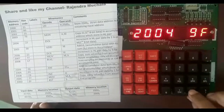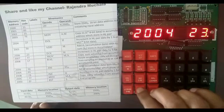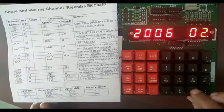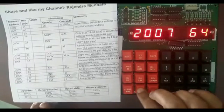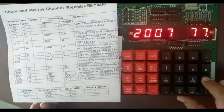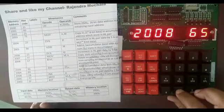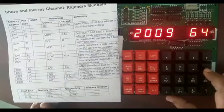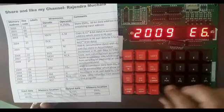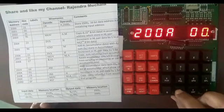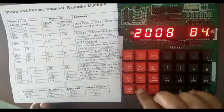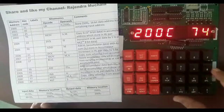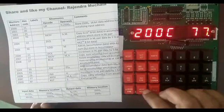Then next, enter INX H hex code 23H (noted as 86 in the video), then next INX H hex code. Then 77H, then next. Enter RAL hex code 17H, then next ANI hex code E6H, then next, data 01H, then next. Enter INX H hex code 23H, then next. Enter MOV M,A hex code 77H, then next.